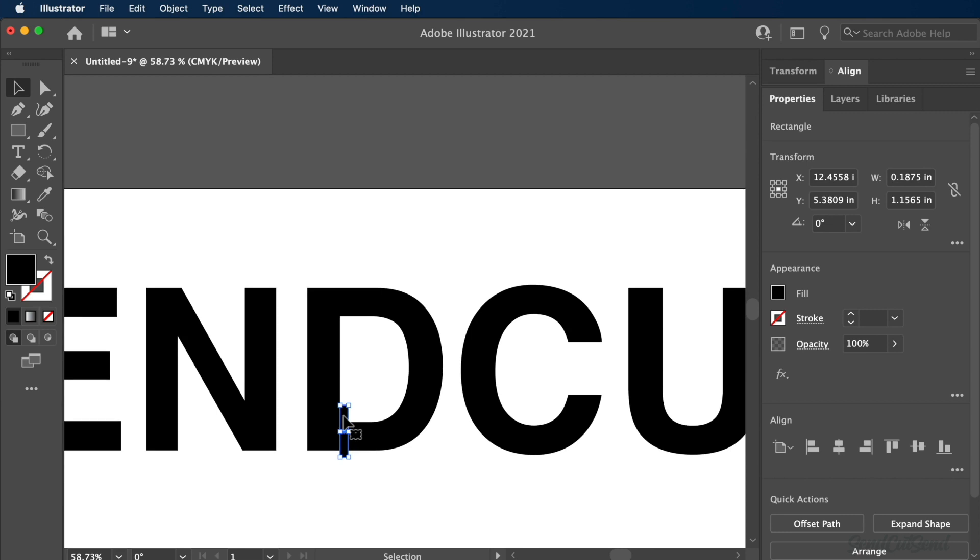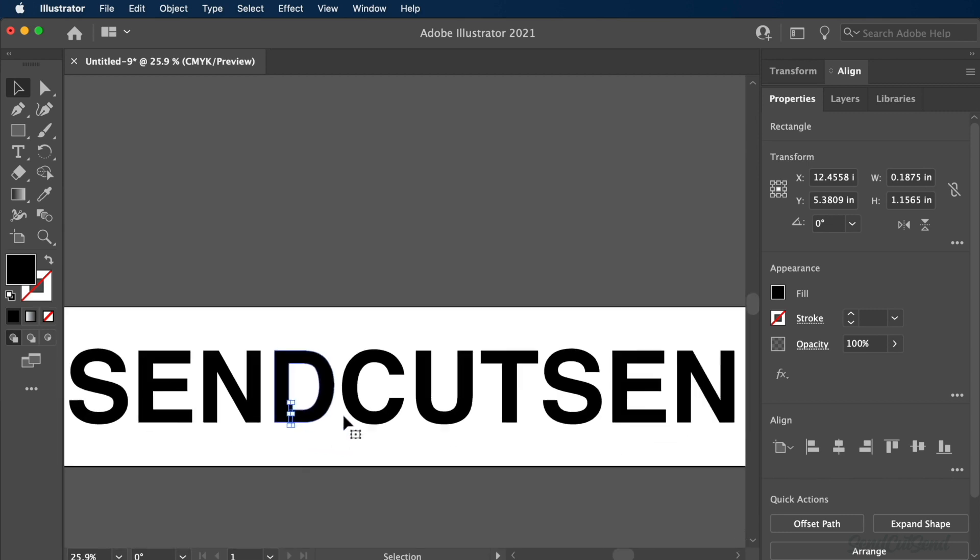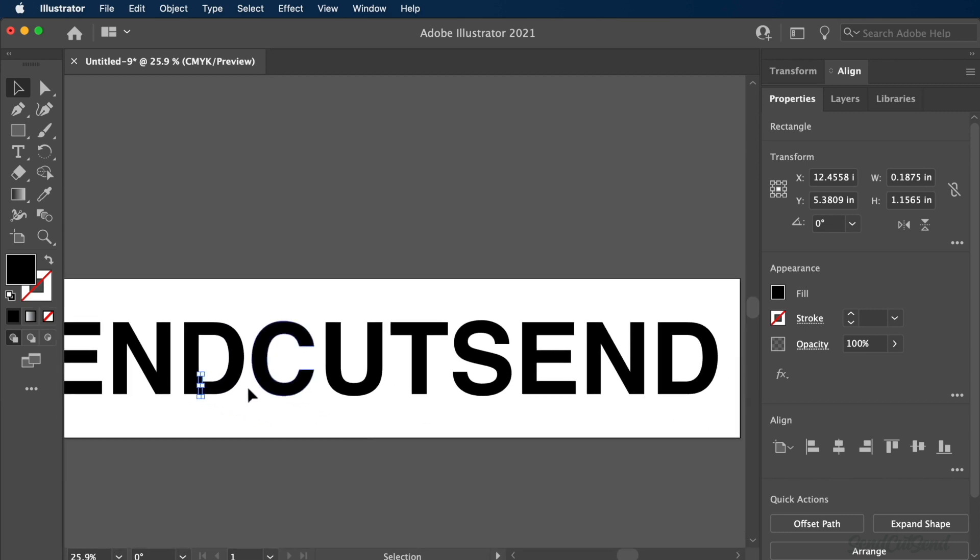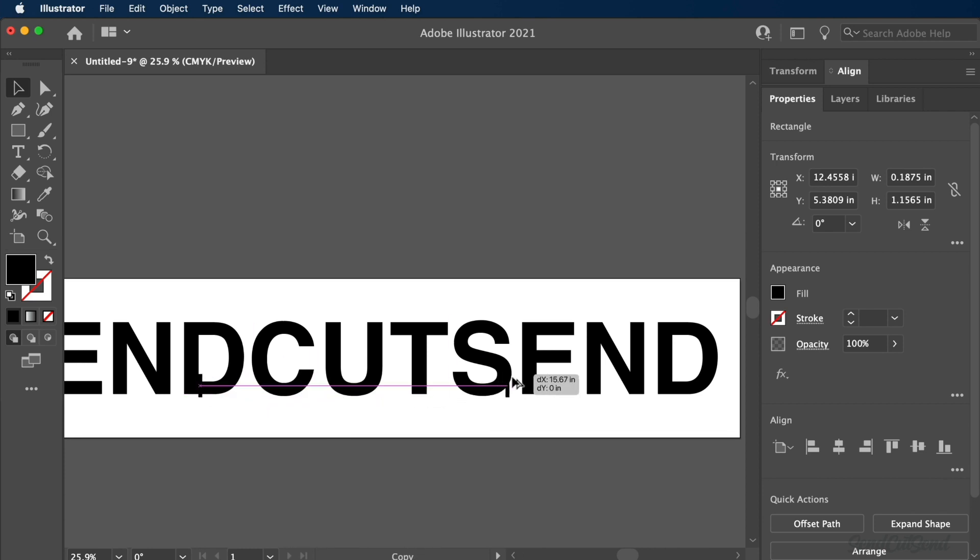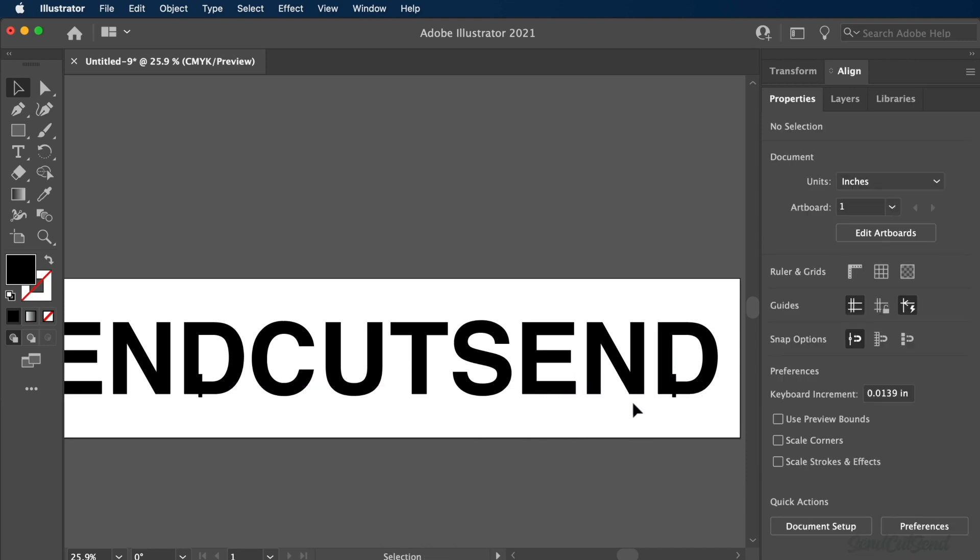Once complete, you can simply select the rectangle and copy and paste it for any other letters that require a bridge. In this case, I'll copy it over for the second letter D. This can also be done by holding Option on Mac or the Alt key on Windows. Simultaneously holding the Shift key will allow you to quickly duplicate the shape while keeping it at the same Y position.